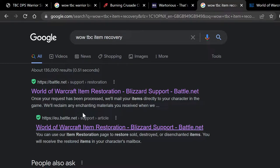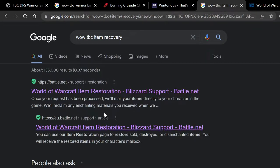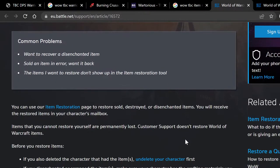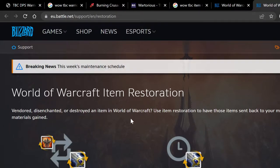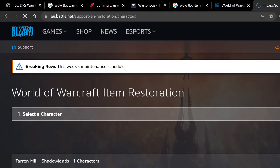The first thing we're going to want to do is go to your favorite — or least favorite — search engine and type in 'wow TBC item recovery.' You should see two articles appear. I'm going to click on the second one, then scroll down to item recovery on that page, which links to the first link. Then we're going to scroll down to 'begin item recovery.'